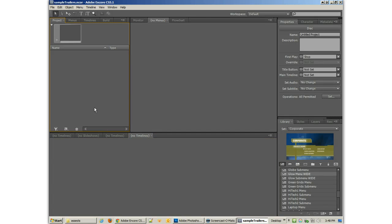Alright, in this third video on creating DVDs in Encore, I'm actually going to start to create a DVD.